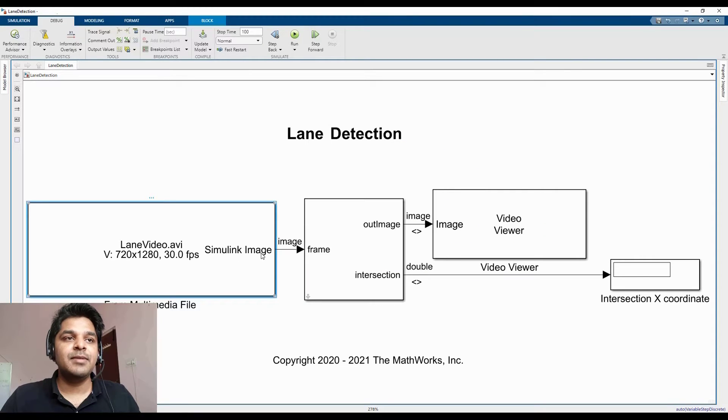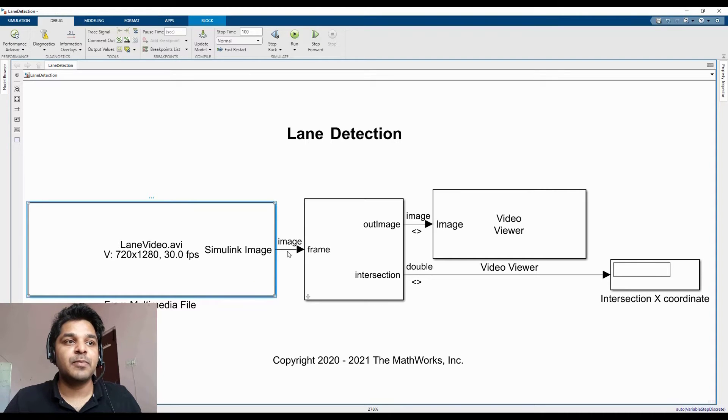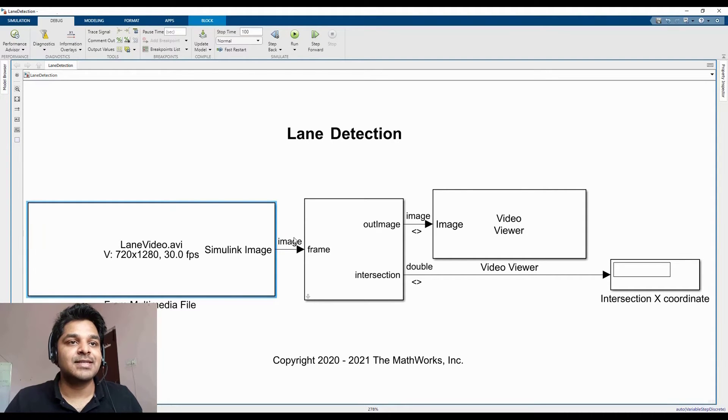Simulink image type helps in containing image attributes like number of rows, columns, channels, and other image properties along with image data as a Simulink signal.